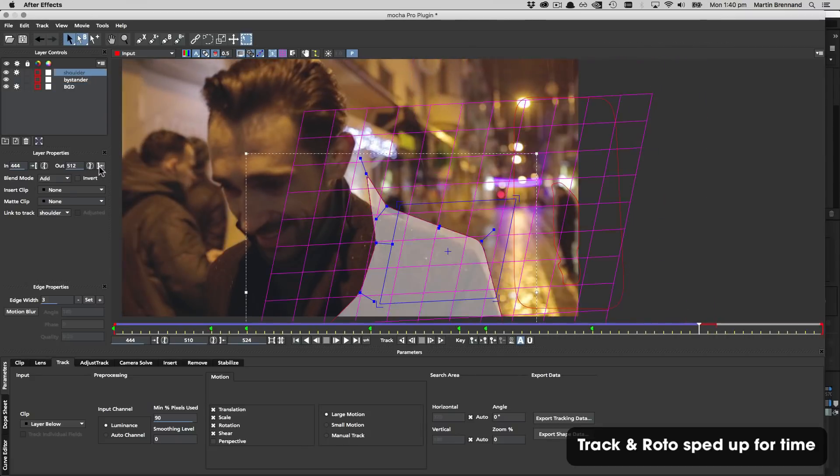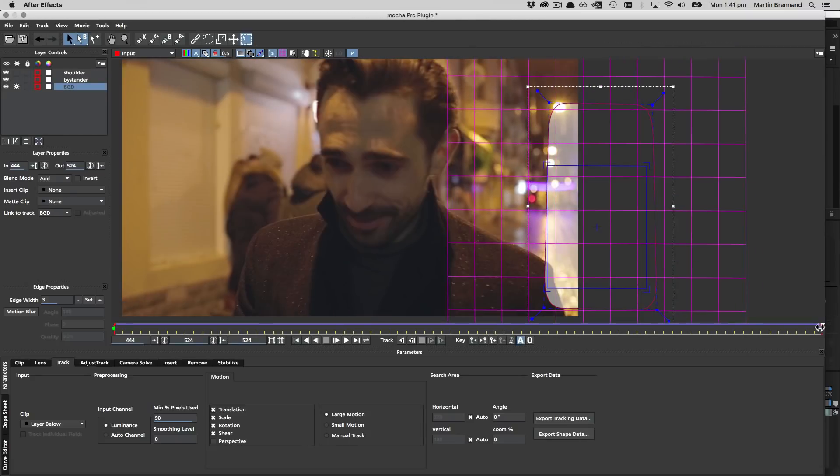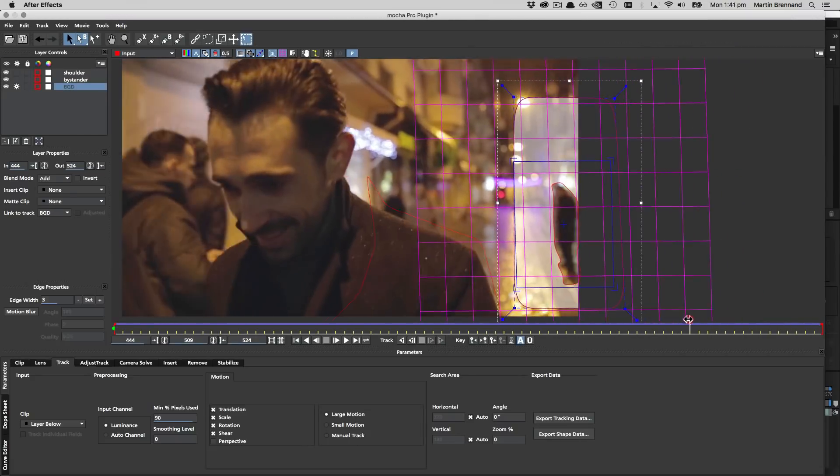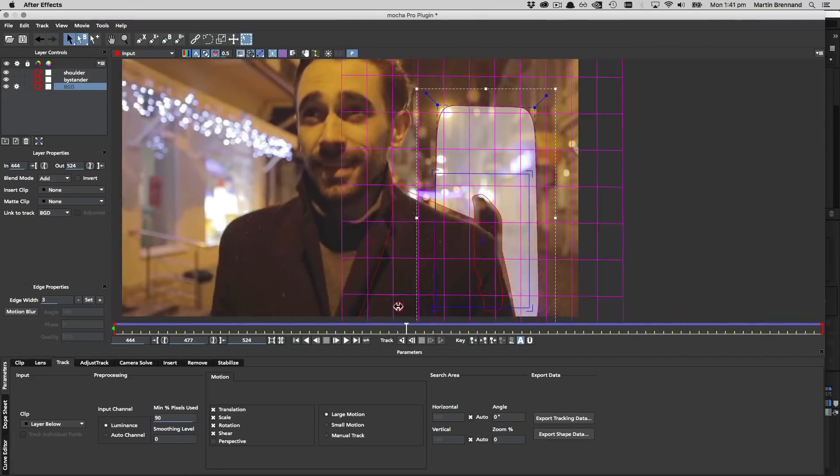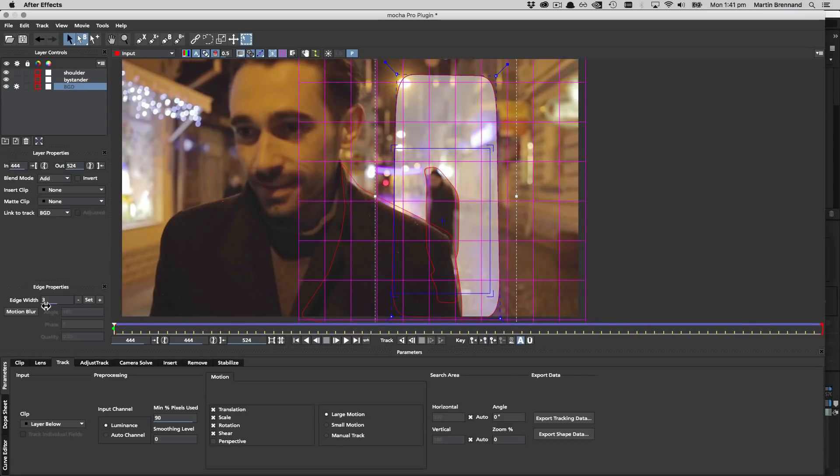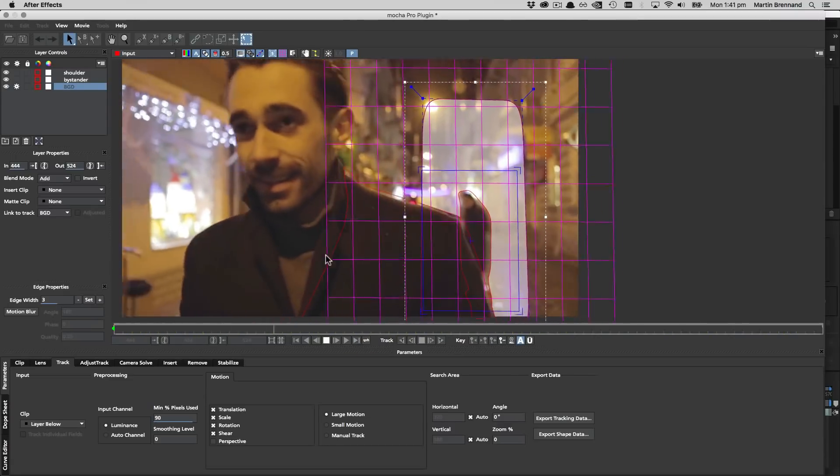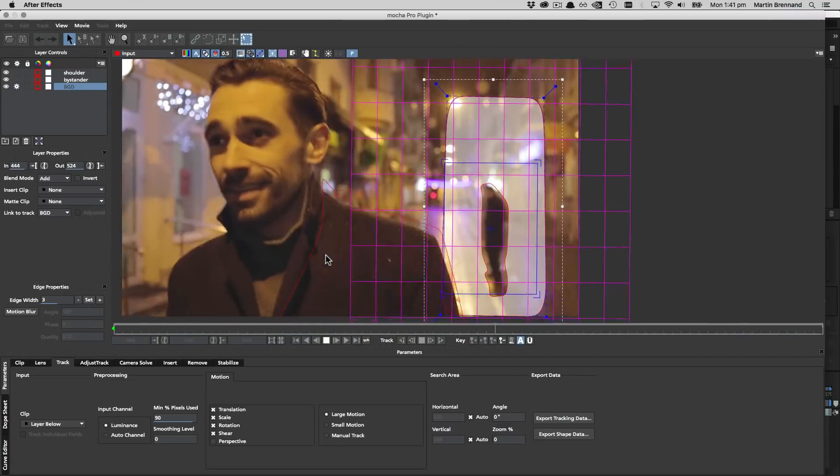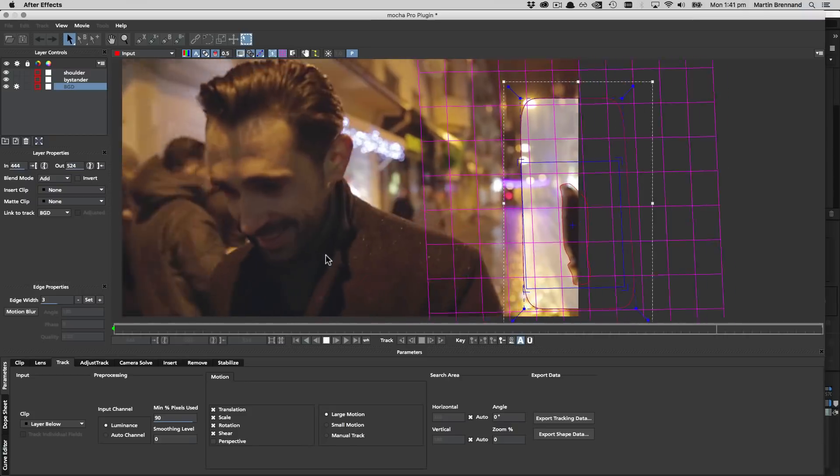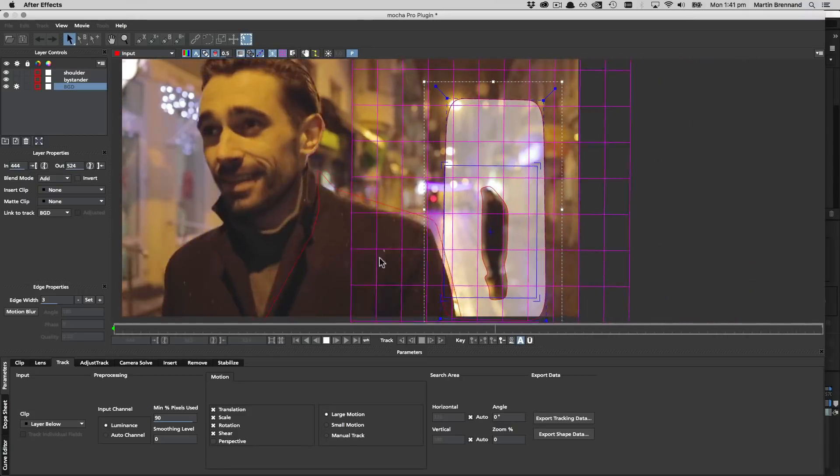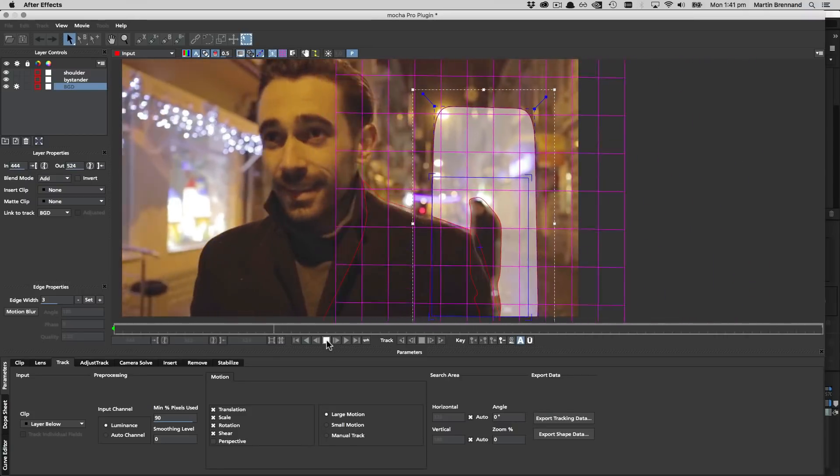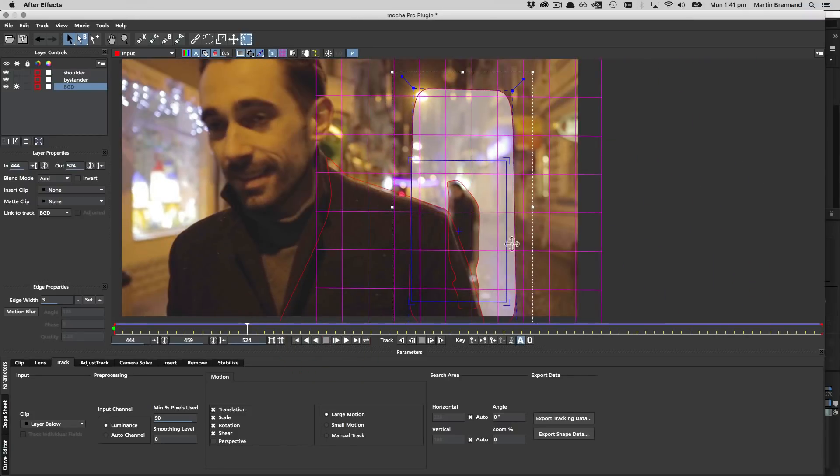Once we've finished refining the shoulder mat so that the track is no longer interfered with, we continue on with our background track until the end. And then just quickly scrub through the shot to make sure the track is looking accurate. So when we play it back you can see now that this track is nice and accurate. The grid is showing us that it's not bouncing around too much. So we're going to get a good remove off that background plate.